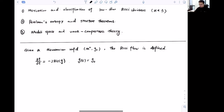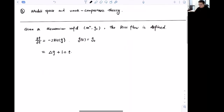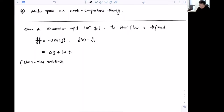The Ricci flow equation is defined by the parabolic equation ∂g/∂t = −2 Ric(g), with g starting at g_0. The Ricci flow can be regarded as the heat equation on a Riemannian manifold: if you rewrite everything under harmonic coordinates, the right-hand side becomes the Laplacian of g plus some lower-order terms. For any smooth Riemannian manifold, as long as the initial condition is sufficiently fine, we can start the Ricci flow, giving short-time existence.